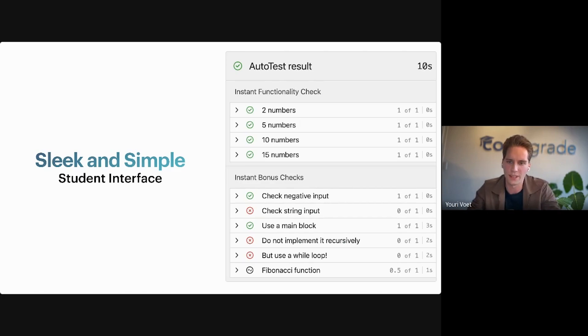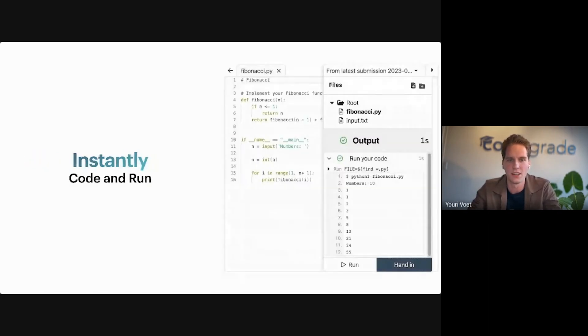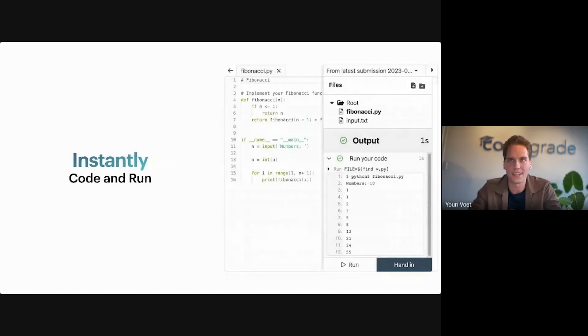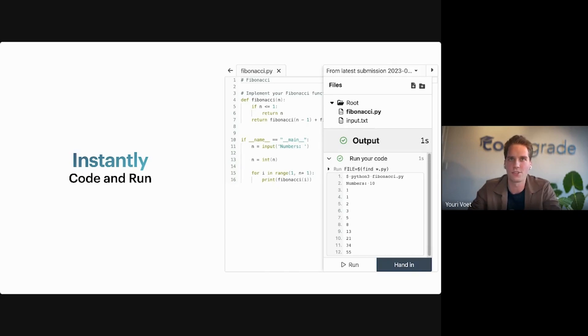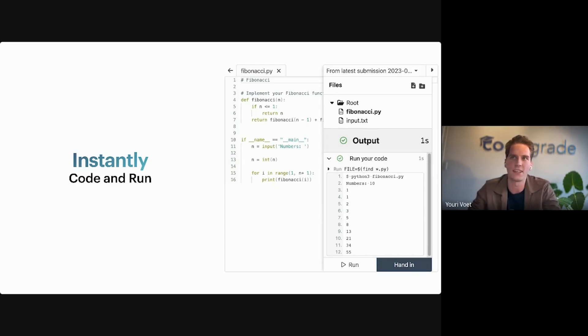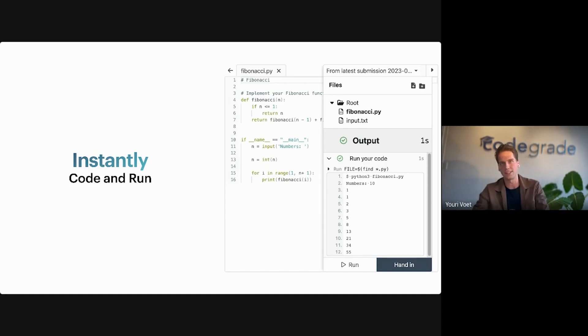Autotest V2 also comes with a very exciting new feature, which is that you can designate certain tests to run inside the editor. This allows students to code within CodeGrade's environment and then instantly compile and run their code to see if it does what they expect it to do. You can even run all the other tests right inside the editor as well.